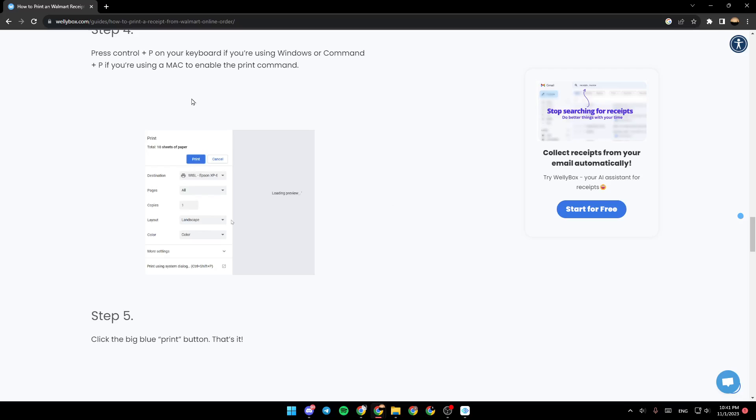Once you do that, you will see a menu like this, which is the print menu. Go ahead and choose all of the necessary information like destination, pages, copies, layout, color, and so on. And go ahead and click on print.